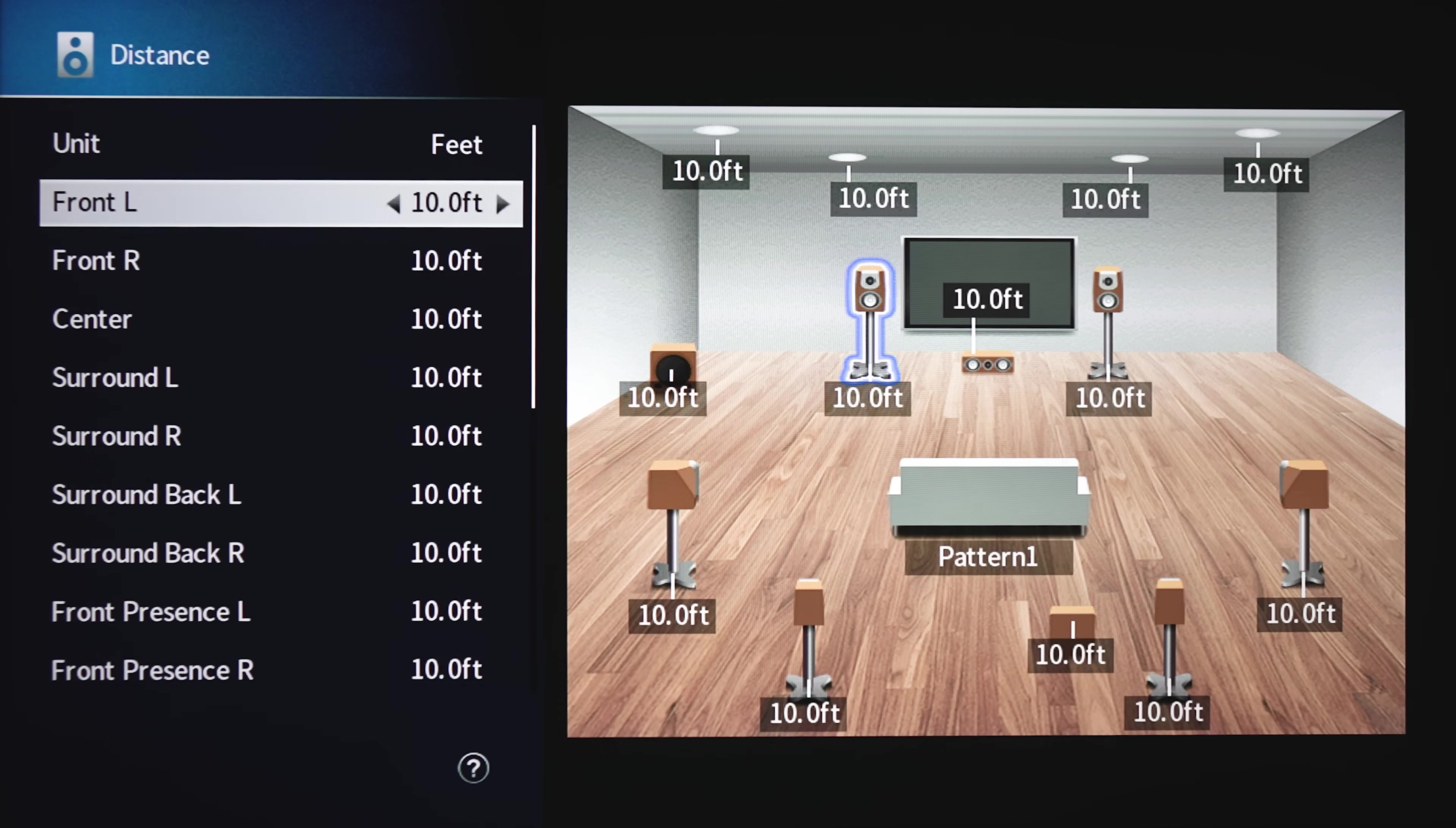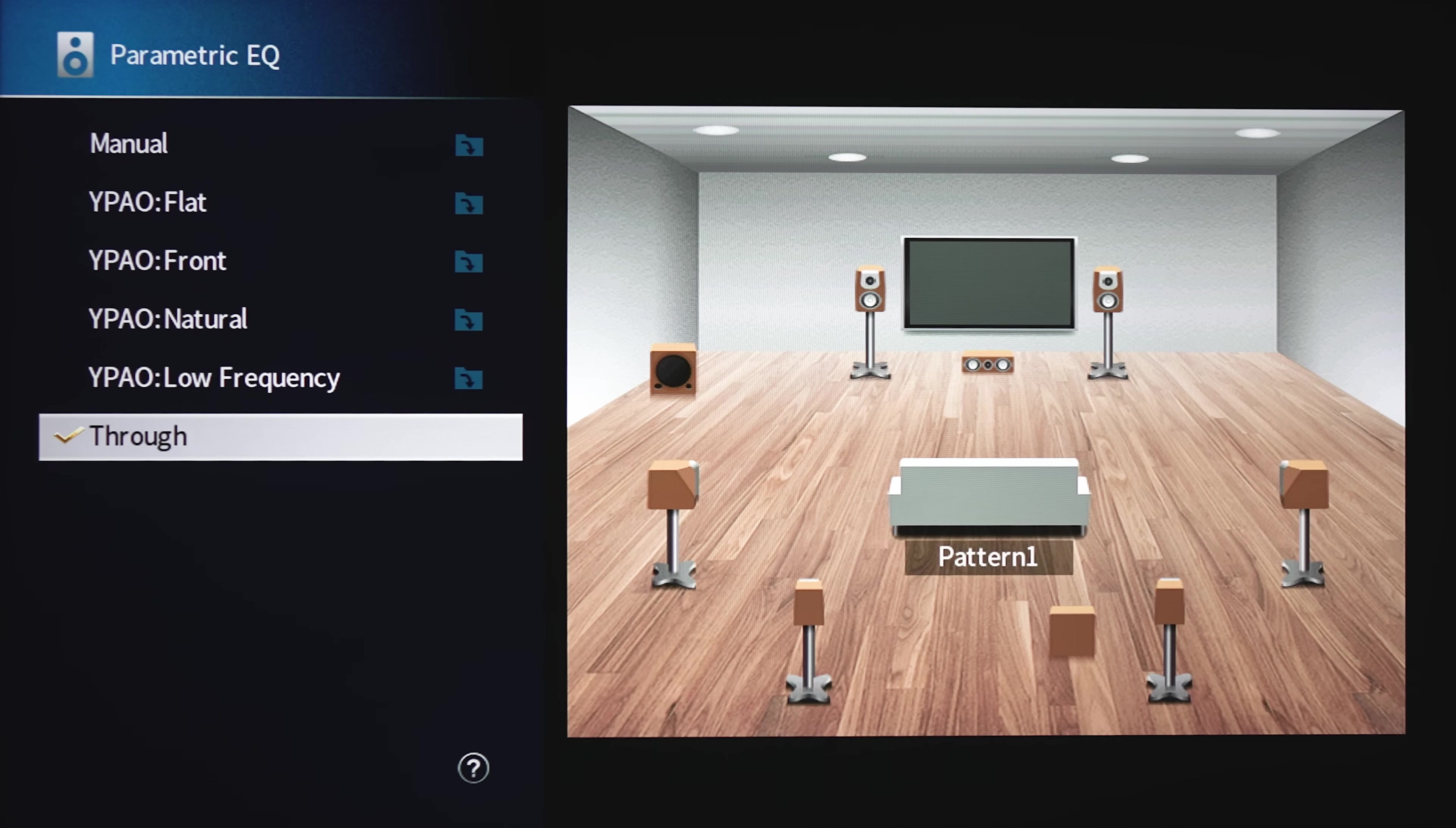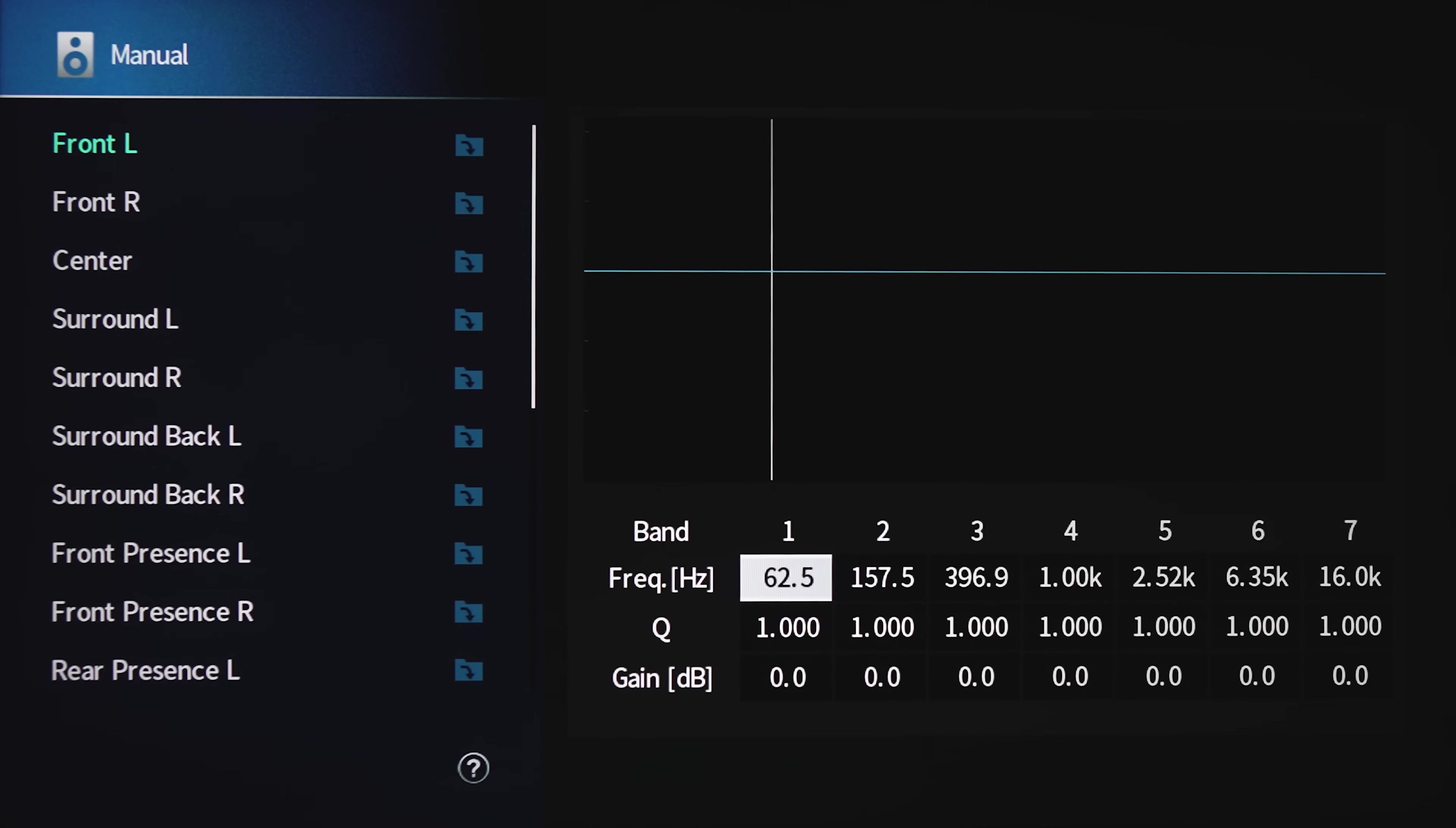For distance, you can make changes in 0.2 increments, and speaker levels can be changed in 0.5 increments. After you've run the room correction, you can see that there are four presets for YPAO, or if you want, you can manually adjust the seven band PEQ for each channel.